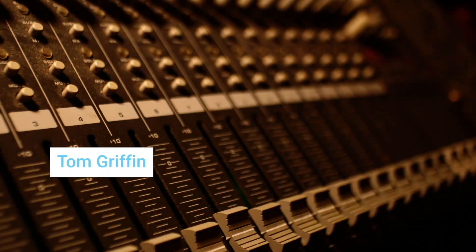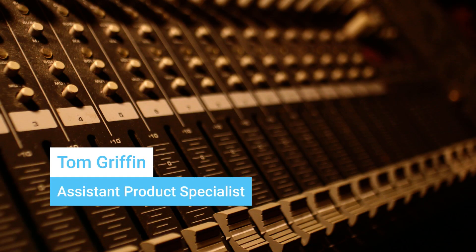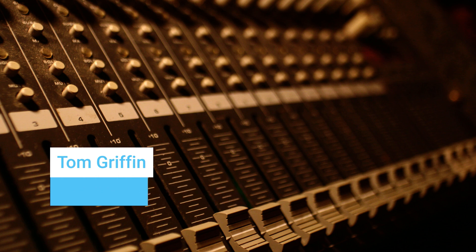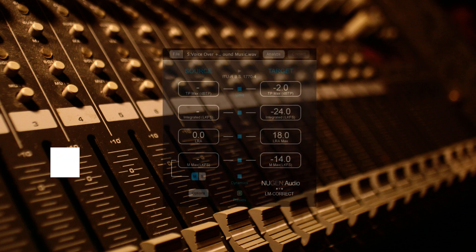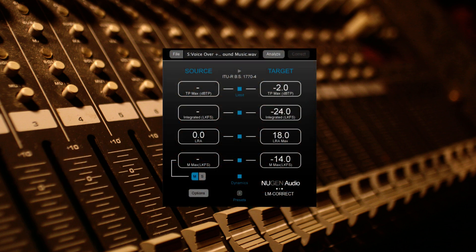In this video, we'll be taking a short look at our loudness quick fix and correction tool, LMCorrect.